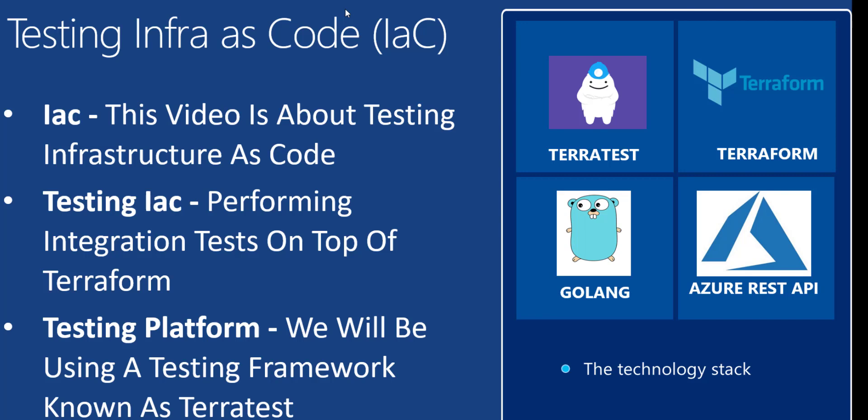This video is about testing infrastructure as code. Specifically, it is about performing integration tests once that infrastructure has been deployed.